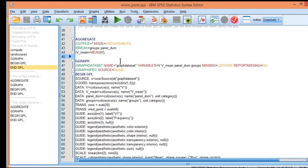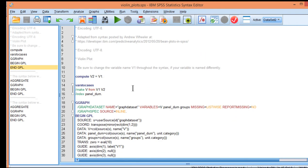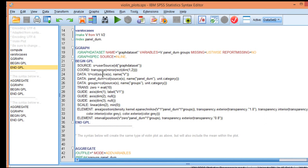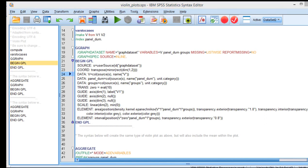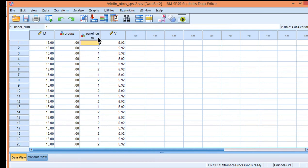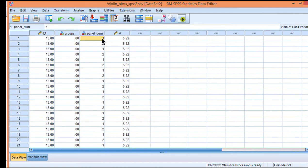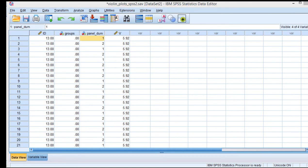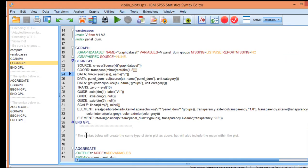If you want to put the mean, you have to run this syntax first because it's going to create a variable that's required. In fact I didn't show you this but it does create a variable called panel dum and that's going to be needed in the subsequent syntax if you wanted to add the mean to the violin plot.